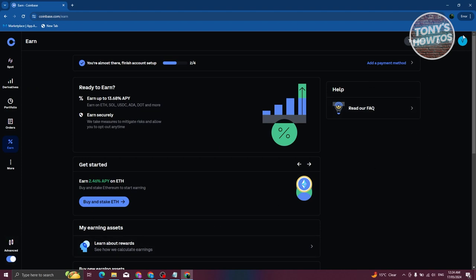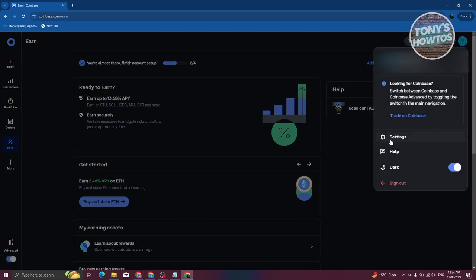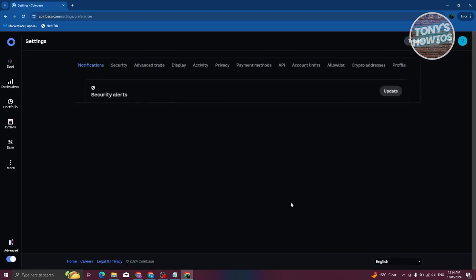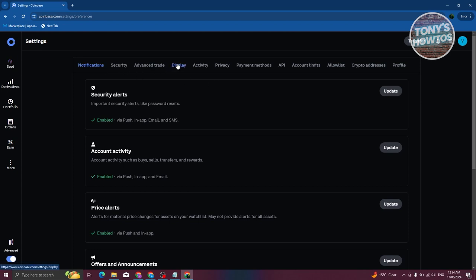To access Settings, click on your profile at the top right. From there you can update your password and adjust notification, security, advanced trade, display, and activity settings. You can also remove certain login sessions under Activity, and manage API access and account limits. Since you're just beginning with Coinbase, it's suggested you first familiarize yourself with the UI and settings before actually starting to trade. Make sure to verify your account and wait for approval before trading.